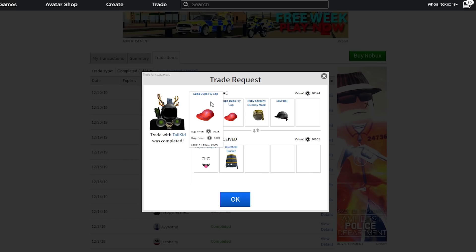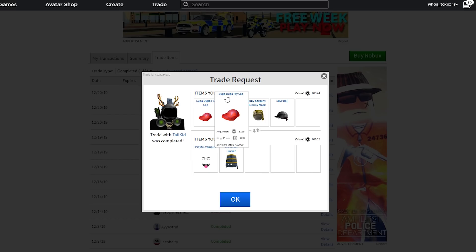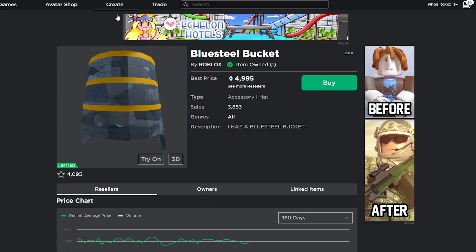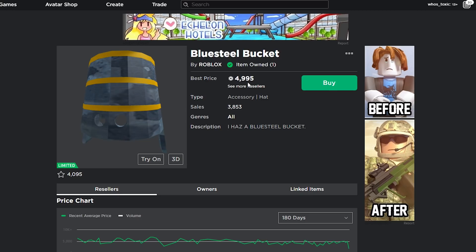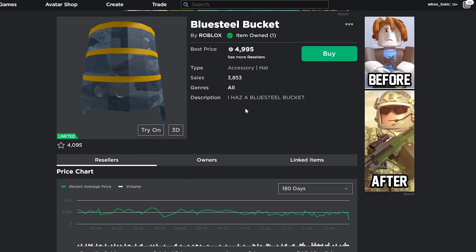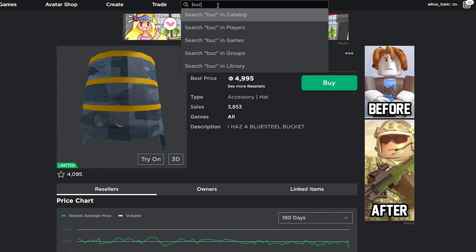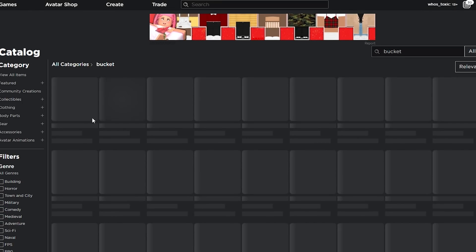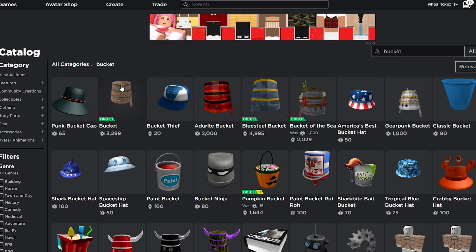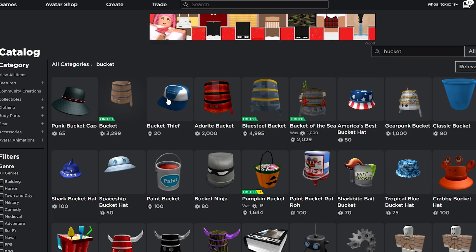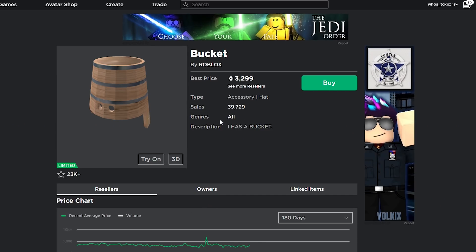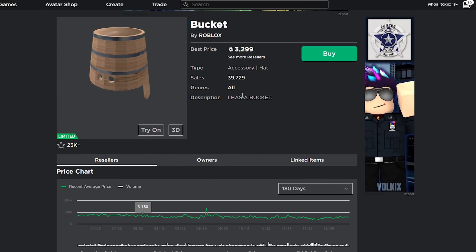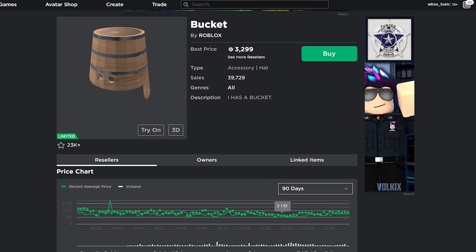I really do doubt that Supa-Dupa Flycap is going to raise nearly as much as Playful Vampire. And then Blue Steel Bucket. It's a bucket. I think buckets in general just are really cool to kids. Bucket is doing pretty well as an item with how many sales? Let's go to Bucket in the catalog real quick. This has so many sales. It's a pretty common item. You can see 13,000 quantities sold and then it sold an additional 26K.